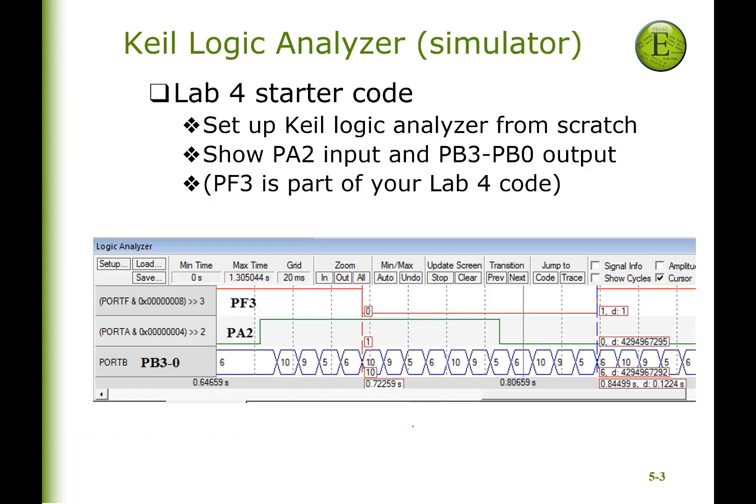And we're going to see two logic analyzers in EE319K. The first is the one you've already seen it in simulation. And so what I want to do is run the starter code on lab four and show you how to set up the Keil logic analyzer to measure the inputs and outputs as they're collected. So let me go over to Keil and show you that logic analyzer.